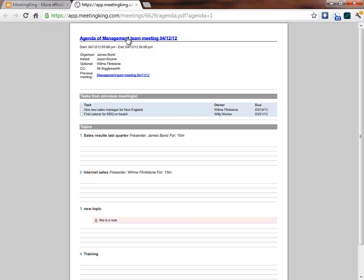If you're in a series of meetings it will automatically copy the tasks from the previous meeting onto the agenda. And here are the topics of the agenda that I just created.